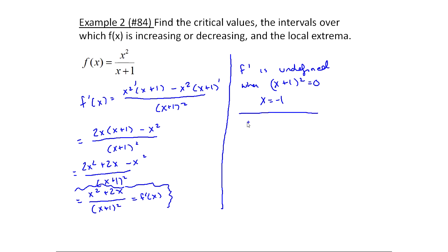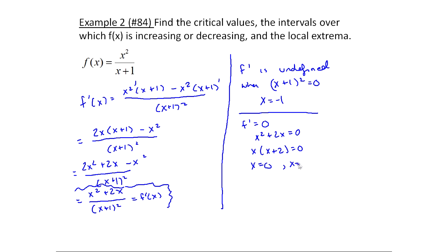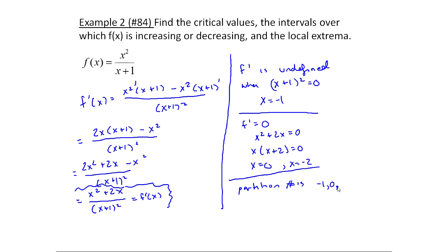For where f prime equals zero: since it's a rational function, the fraction equals zero only when the numerator is zero. So x squared plus 2x equals zero. Factoring out x: x times (x plus two) equals zero, giving x equals zero and x equals minus two. Our partition numbers are minus one, zero, and minus two. The critical values exclude minus one because plugging it into f gives a zero in the denominator — it's undefined. Critical values are zero and minus two.